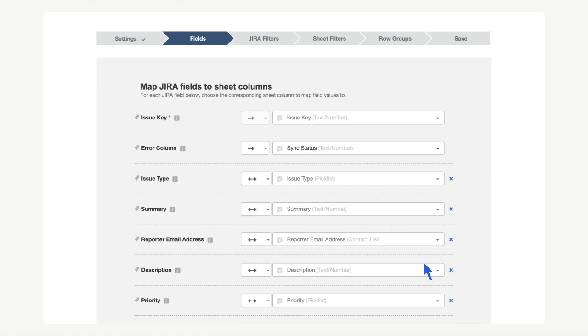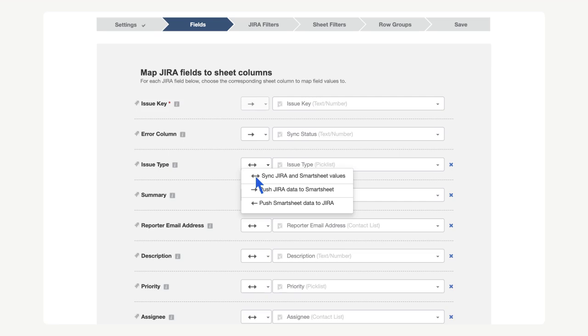On this screen, we can see which fields we want to sync from Jira and can then create columns in our sheet for them if needed. Users can connect the workflow to existing columns or create new columns right from this menu. In this case, we can see that the connector already detected several matching column names. We can also pick if we want fields to sync bi-directionally or one-directionally.